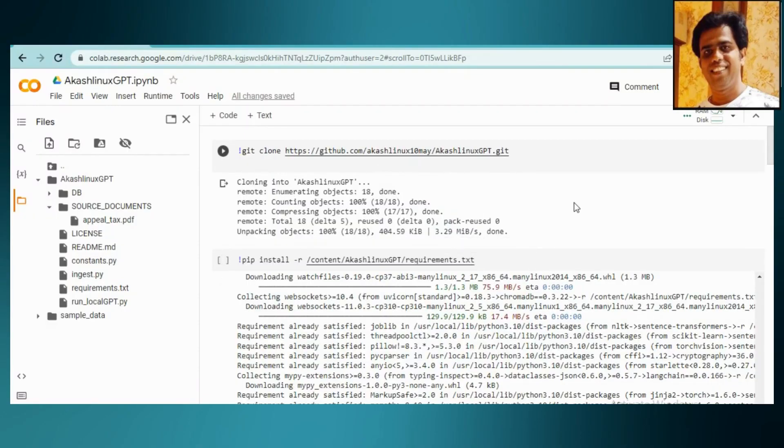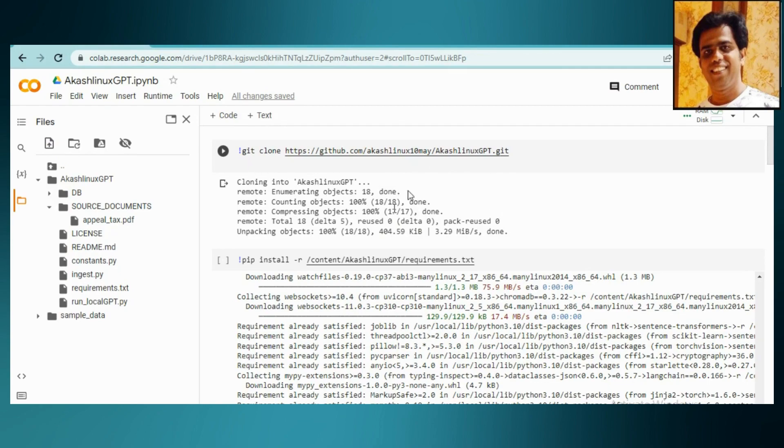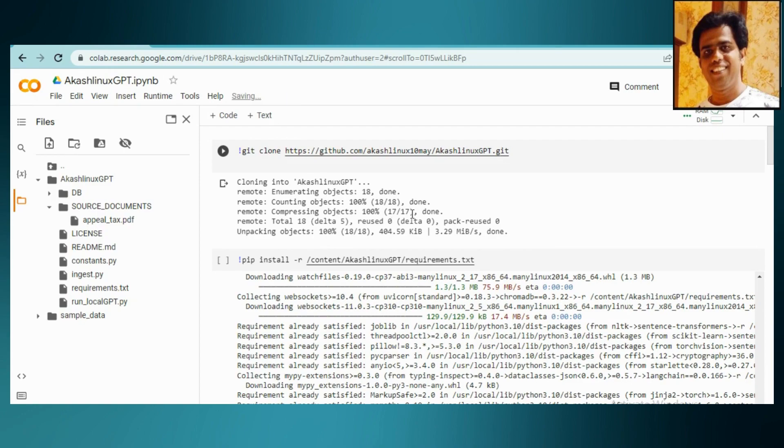Hello everyone, once again welcome back to my channel. I'm here with one of my brand new videos. I'm going to talk about one of my projects, which is Akash Linux GPT. Akash Linux is my name which I use on social media, on LinkedIn, and on Twitter. I have made one private ChatGPT that works exactly like how GPT works.